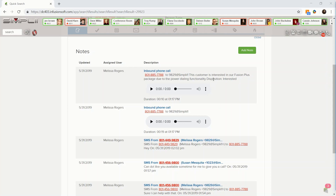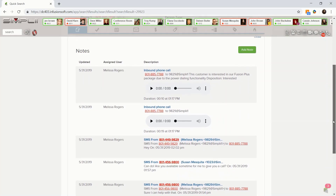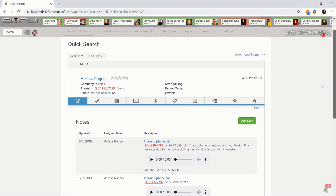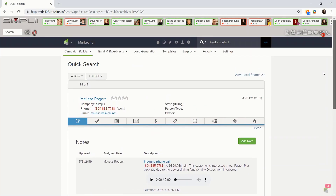Best of all, we eliminate manual entry that nobody wants to do, which ensures every activity is accurately logged. Activity Logging: logs all your activities accurately, ensuring it gets done.